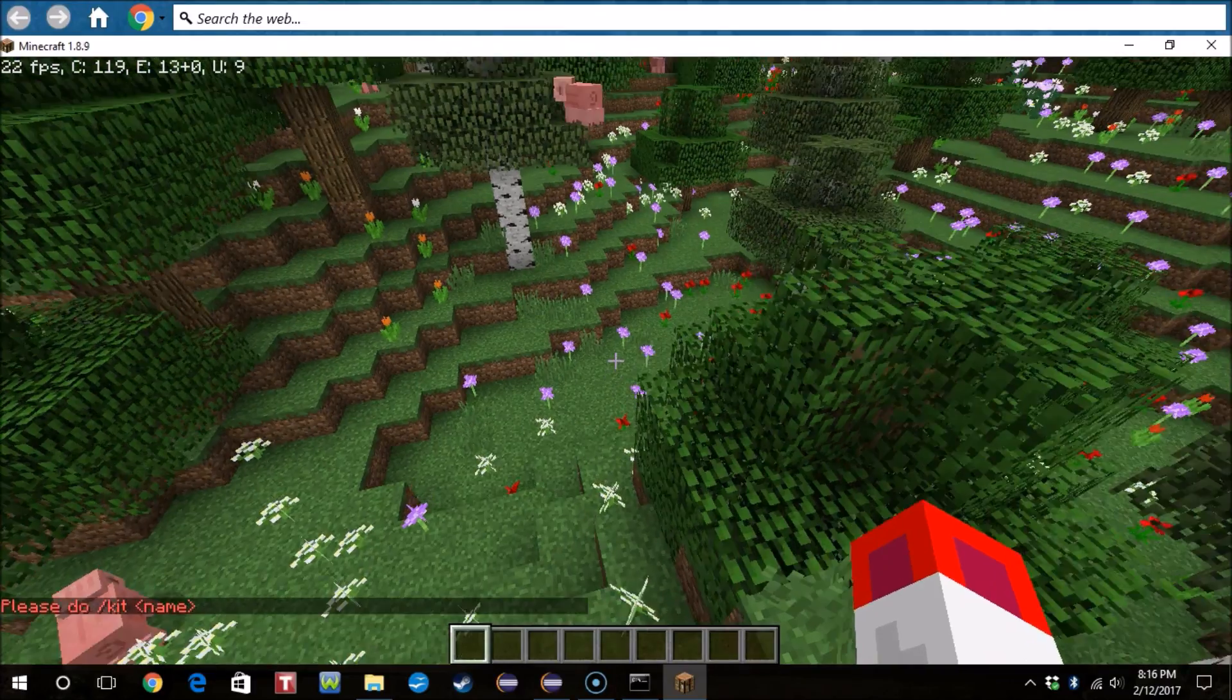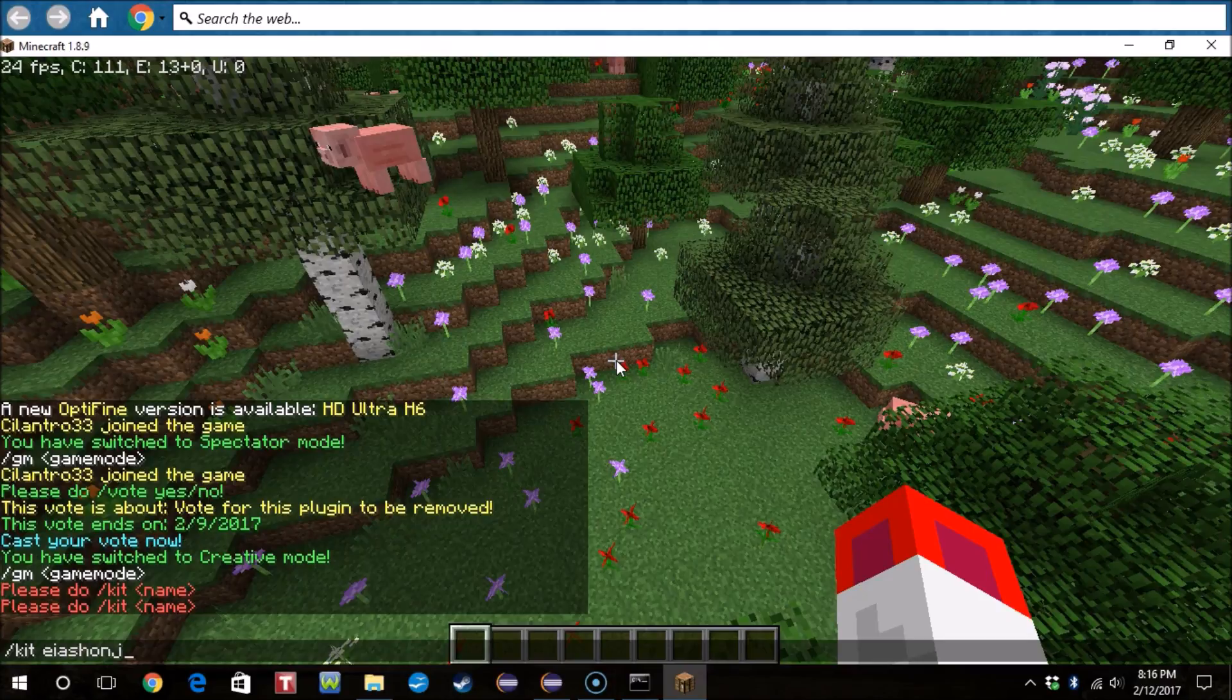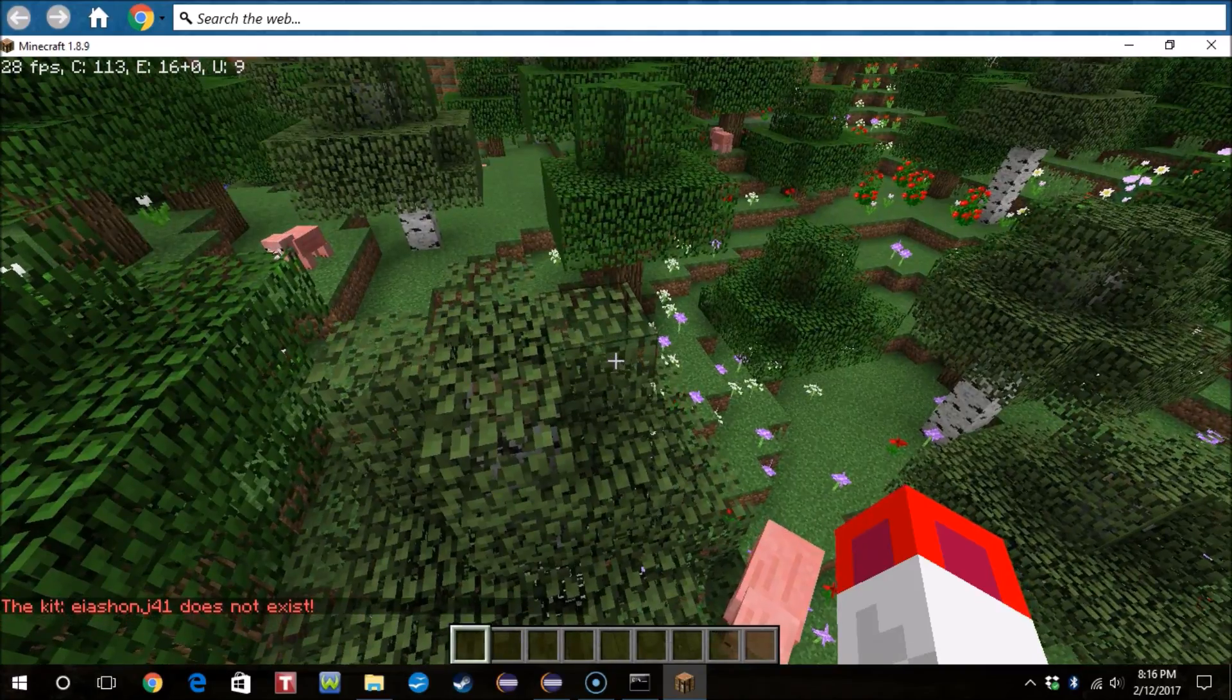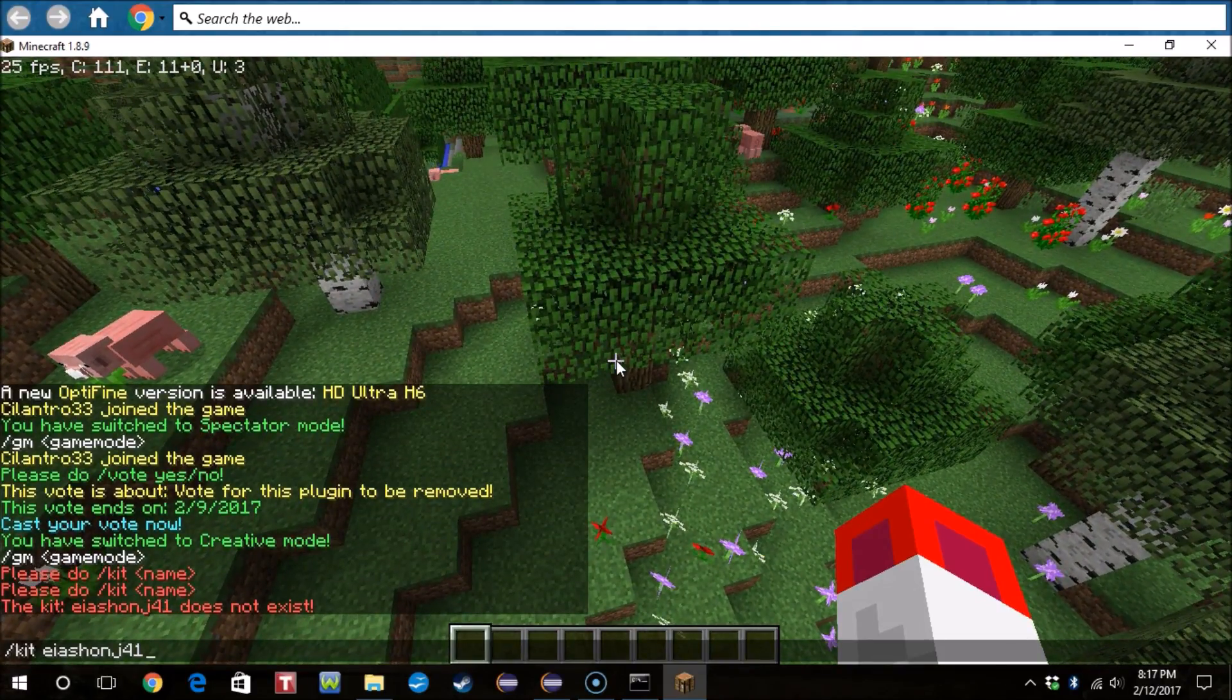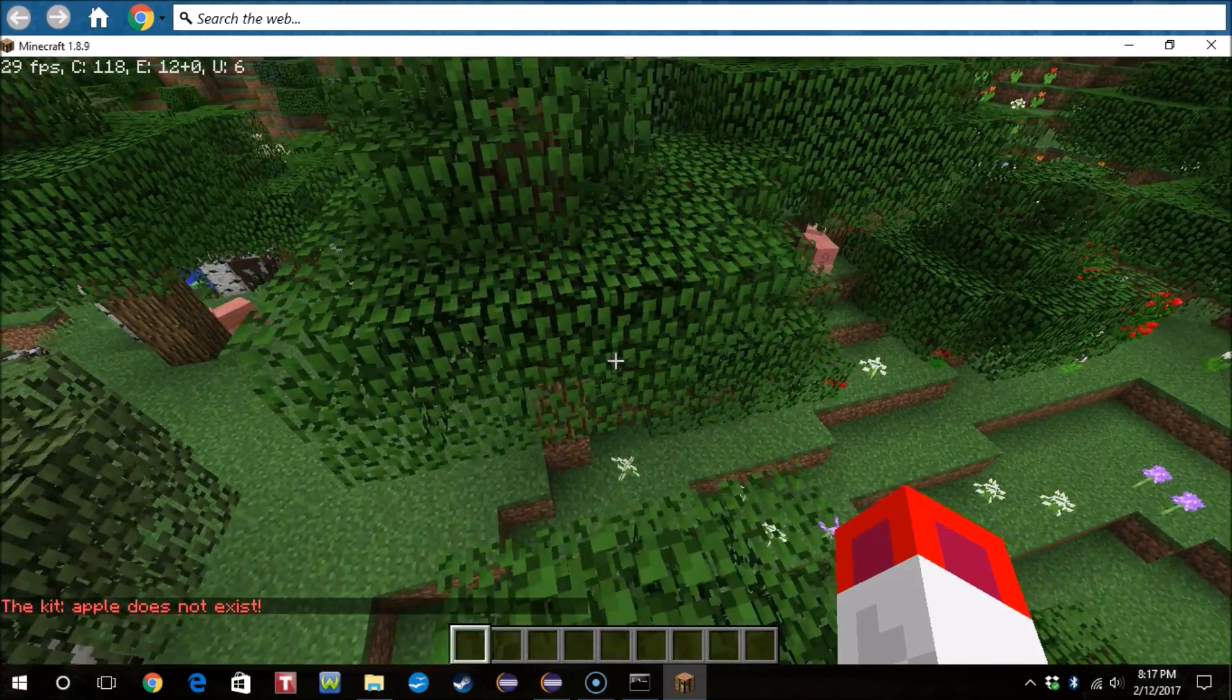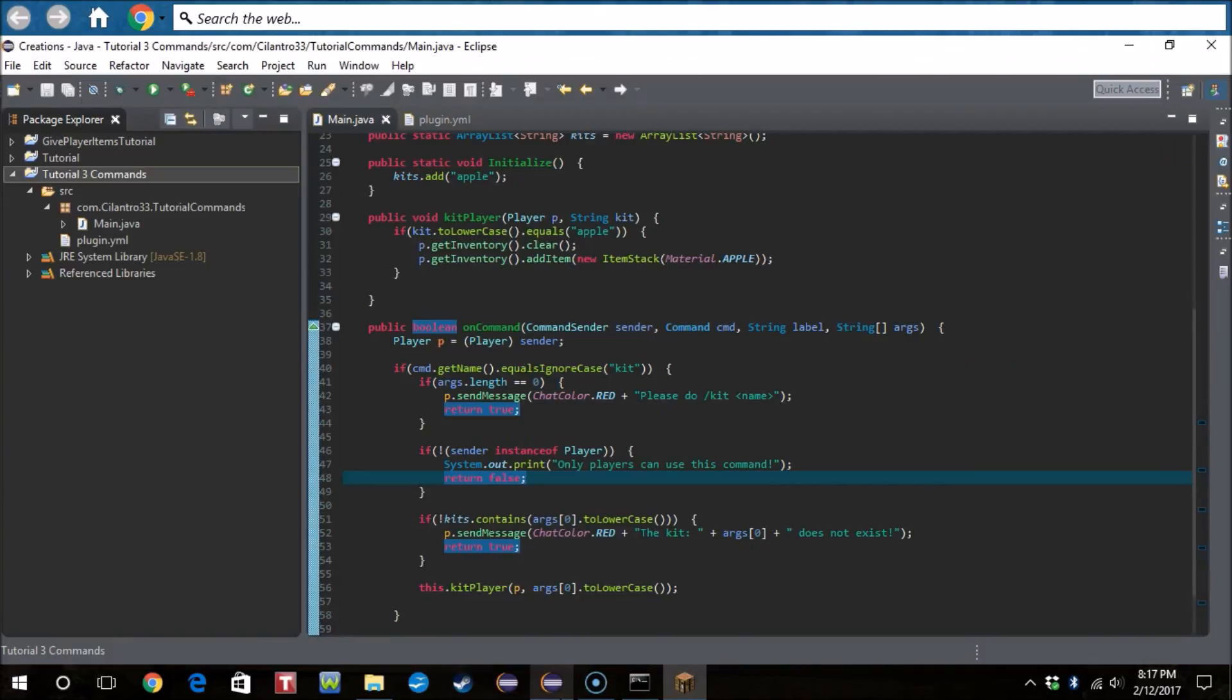So if we do slash kit, it does slash kit name. So if we do blah blah blah, the kit blah blah blah does not exist. So now if we do kit apple, kit apple apparently doesn't work. What did we do wrong?